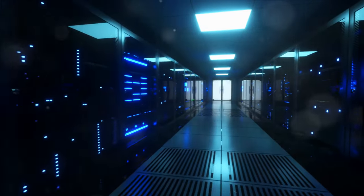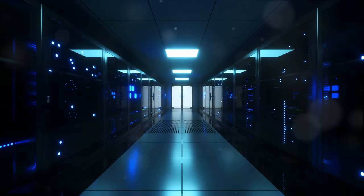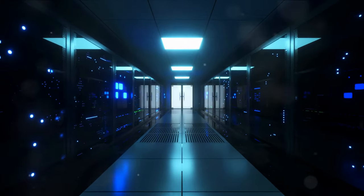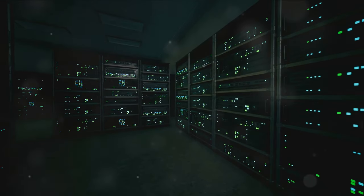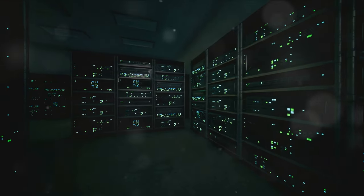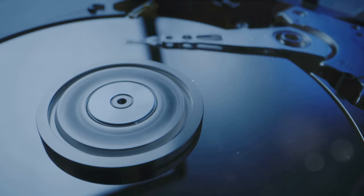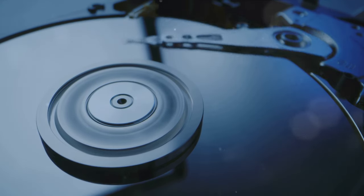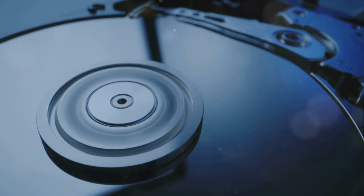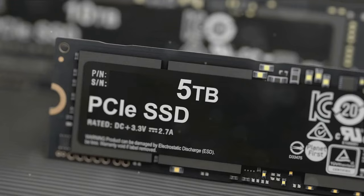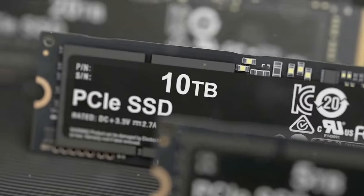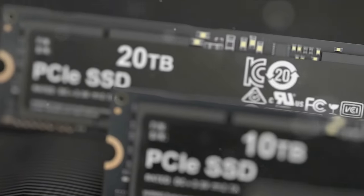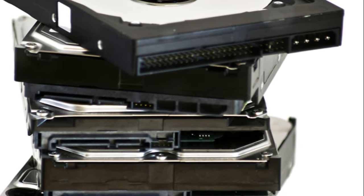Despite the advancements in SSDs and the rise of cloud storage, HDDs still have a significant role to play. They offer a cost-effective solution for large-scale storage needs, especially for data that doesn't require rapid access. Industries with massive storage requirements like film production, TV broadcasting, and scientific research find immense value in HDDs. They provide the perfect balance between cost, capacity, and longevity. The innovative technologies like energy-assisted magnetic recording and heat-assisted magnetic recording are increasing the capacity and density of HDDs, making them an even more compelling choice.